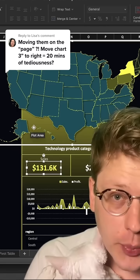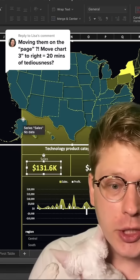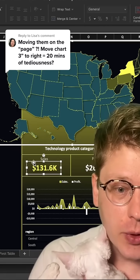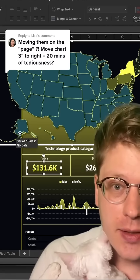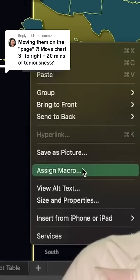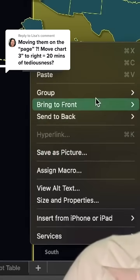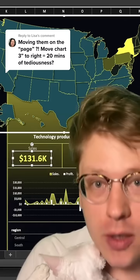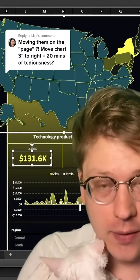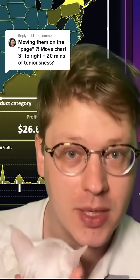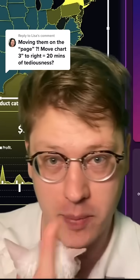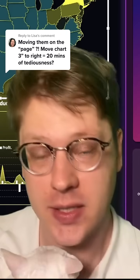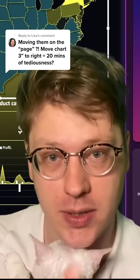The first one is grouping. If you hold Shift and click on multiple elements, then right-click and hit Group, you can group them together and they'll all move as a unit. That's a huge time-saver if you know you're going to be moving an entire section all at once.